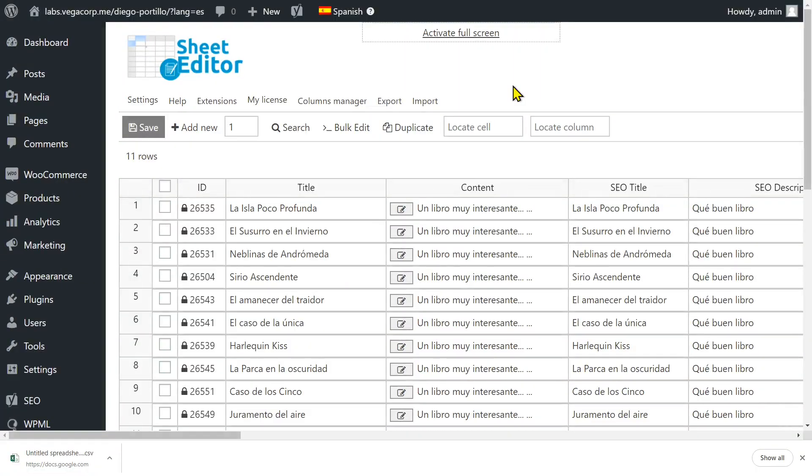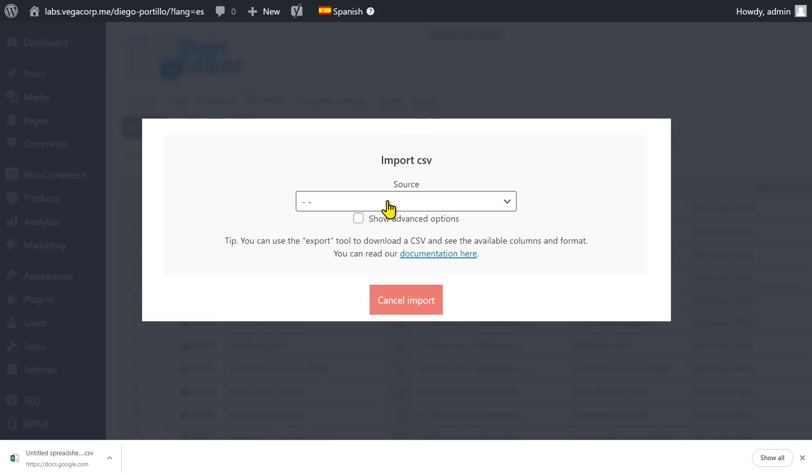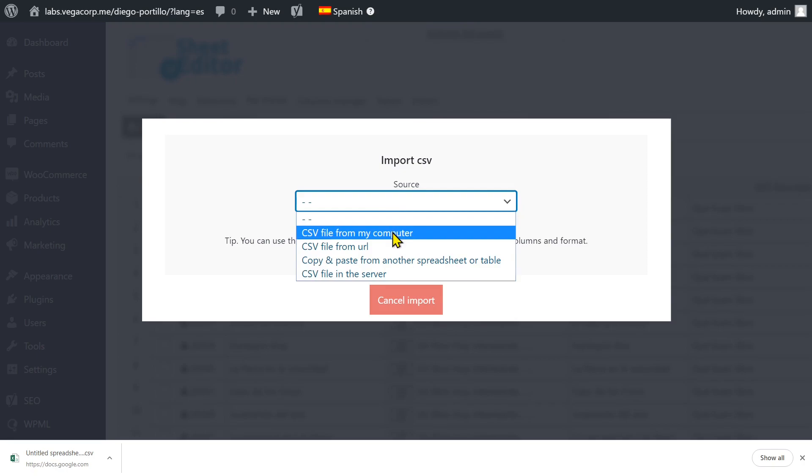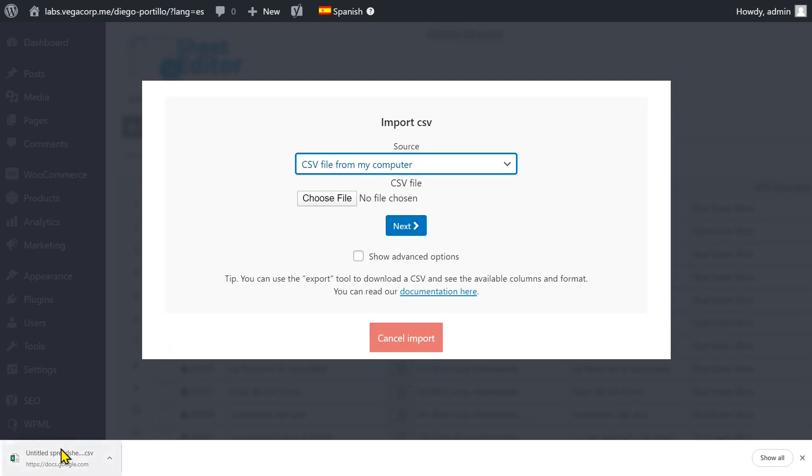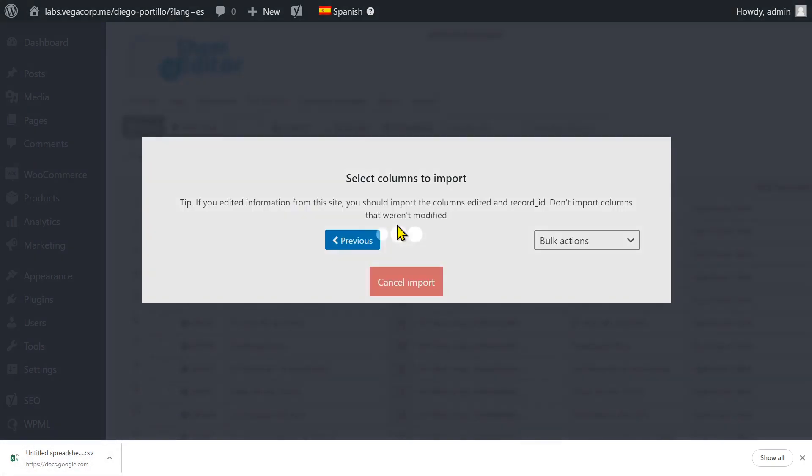If your translator has edited the post translations in Excel or Google Sheets using a CSV file, you can import the translations back to WordPress with just a few clicks. Just open the import tool on the top toolbar. Now select the CSV file from your computer and click Next.